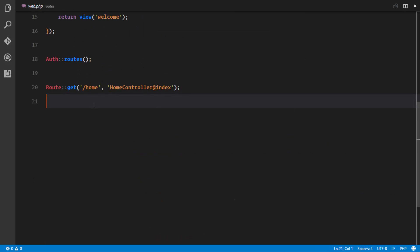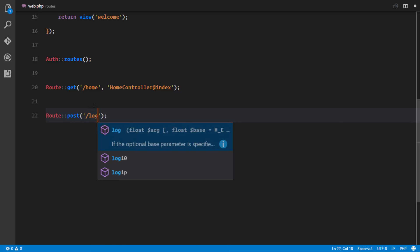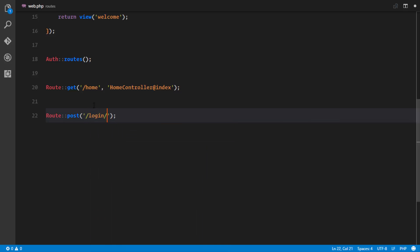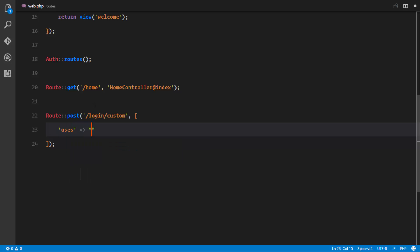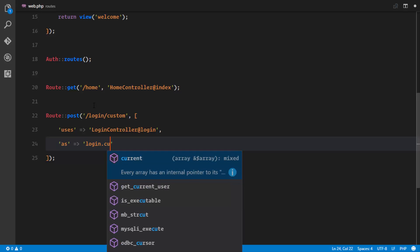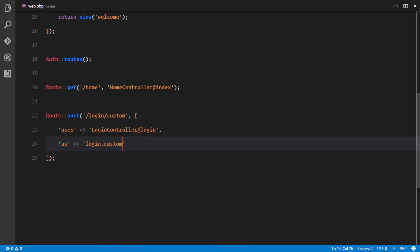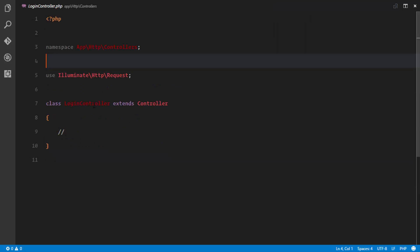In web.php we'll define a new POST route: Route::post('/login-custom', [LoginController::class, 'login'])->name('login.custom'). This is where we'll process our custom login logic.